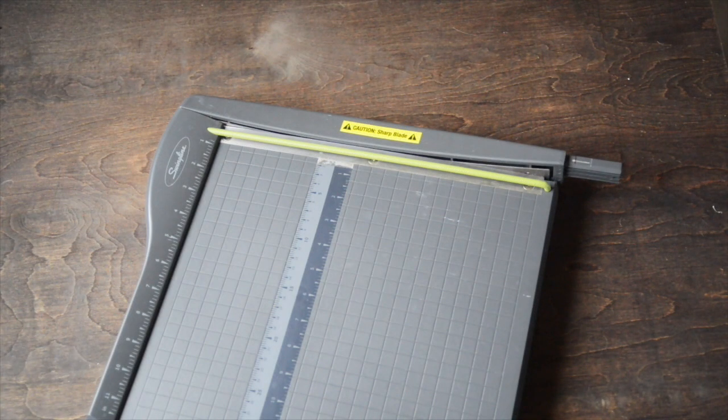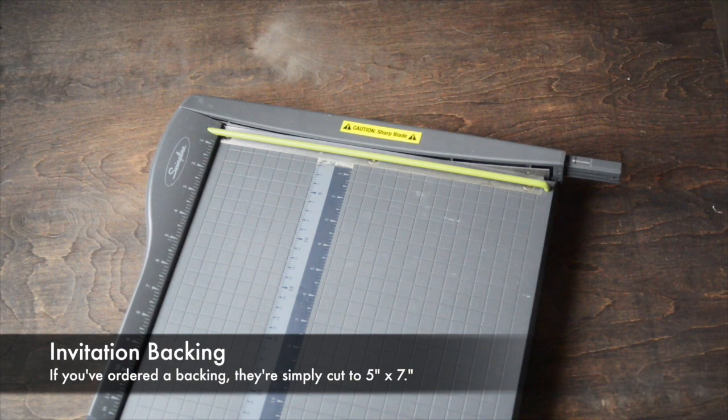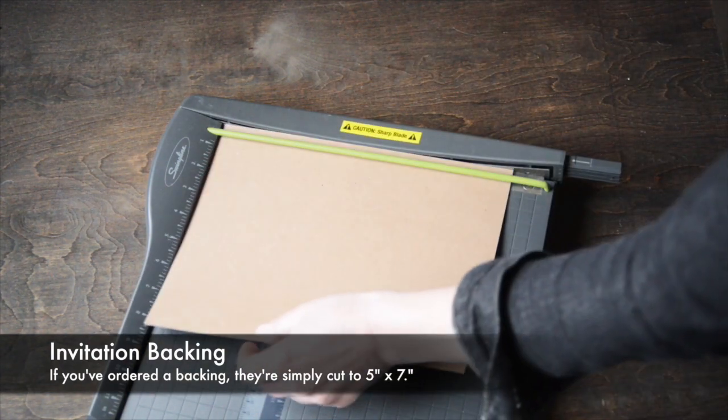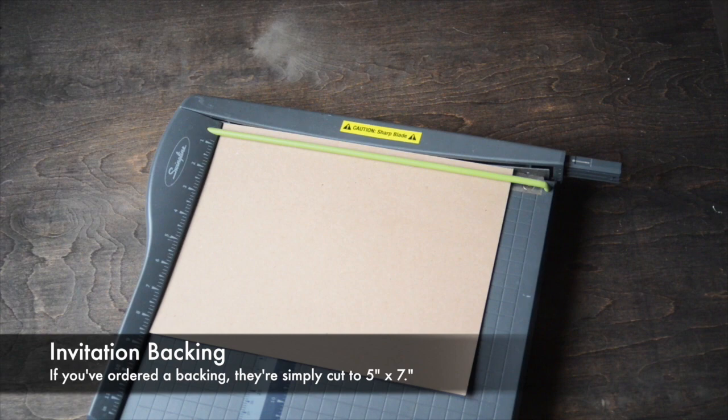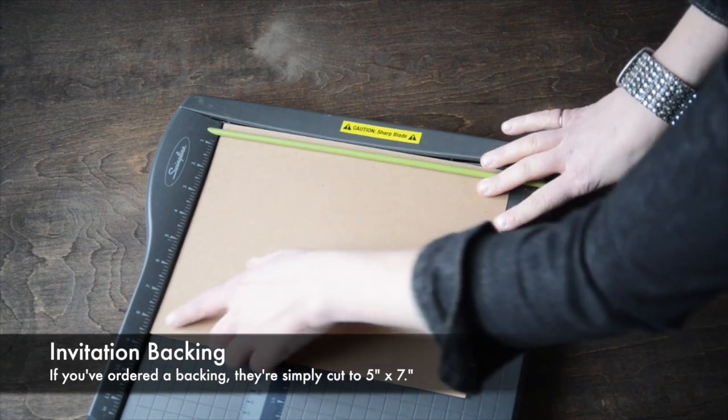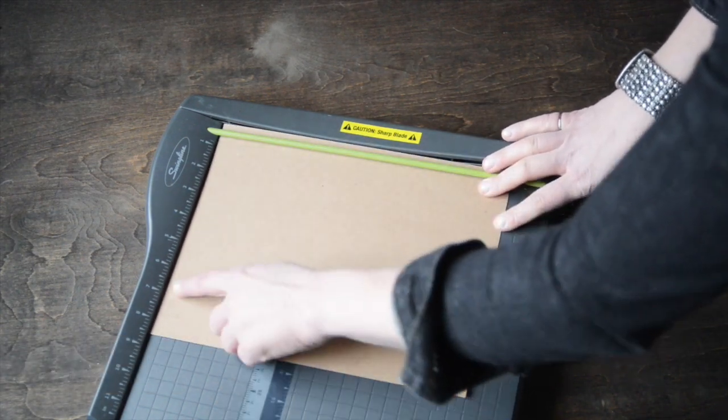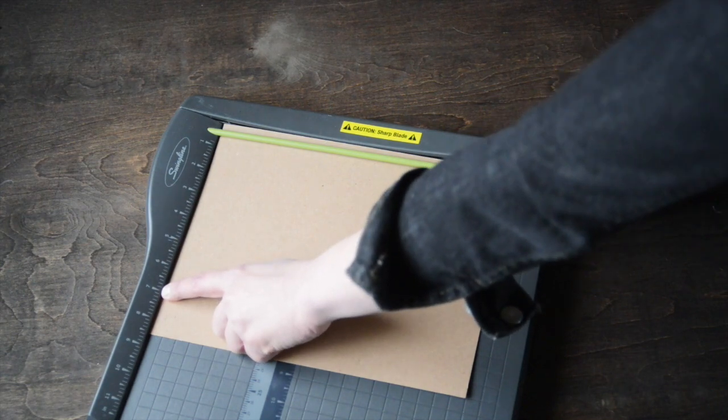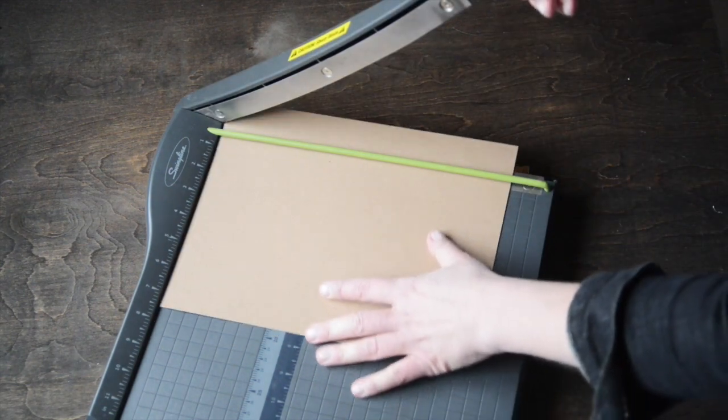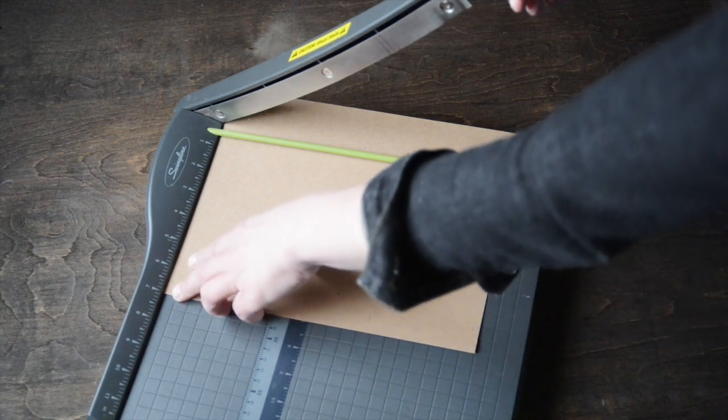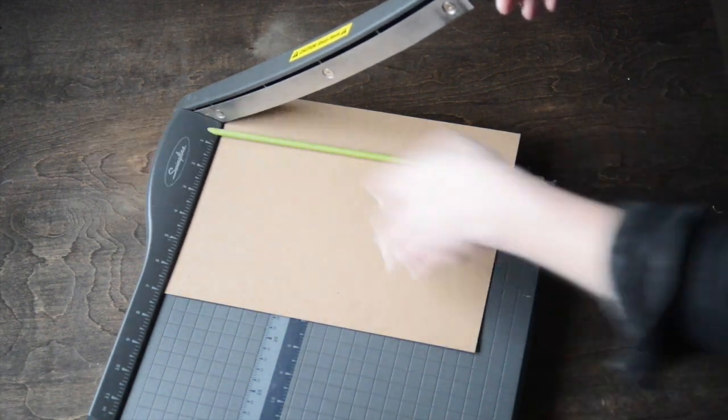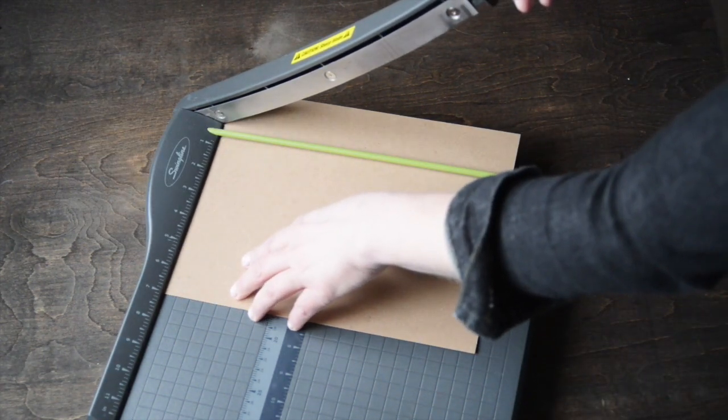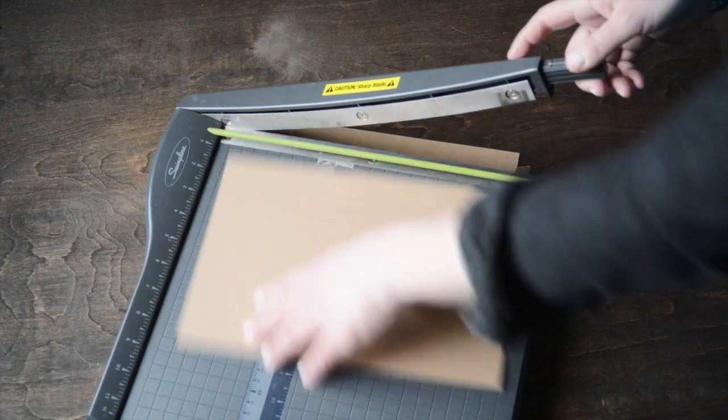Now I'm going to show you how to cut the backing for your invitation. The backing needs to be five by seven so it fits into your envelope. When you're looking at your paper cutter, the measurements are all on a ruler along the top, and you're going to look for the seven inch mark. I'm going to line up the paper with the seven inch so that my long side is right up against it and make my first cut.